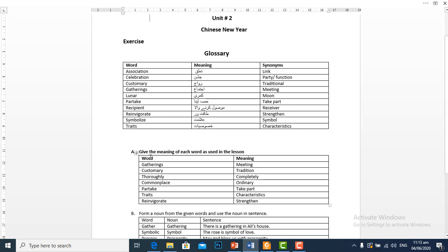Vocabulary Part A: Give the meaning of each word as used in the lesson. The first word is gatherings — ijtama, meeting. Customary — rivaj, tradition.